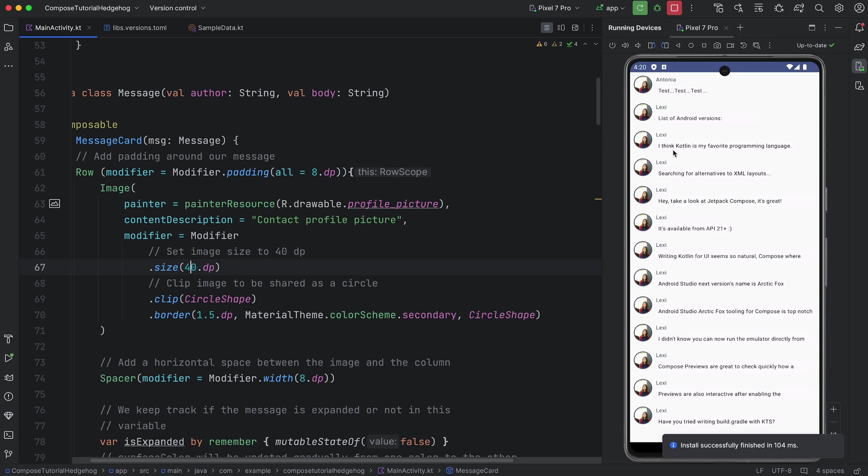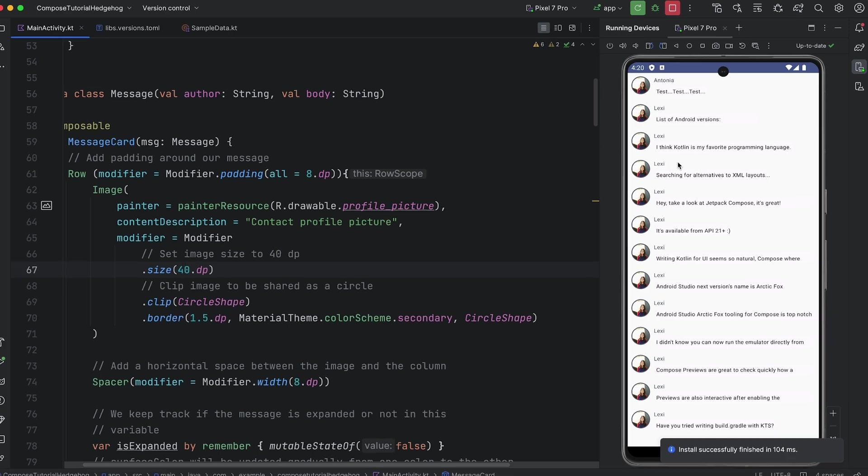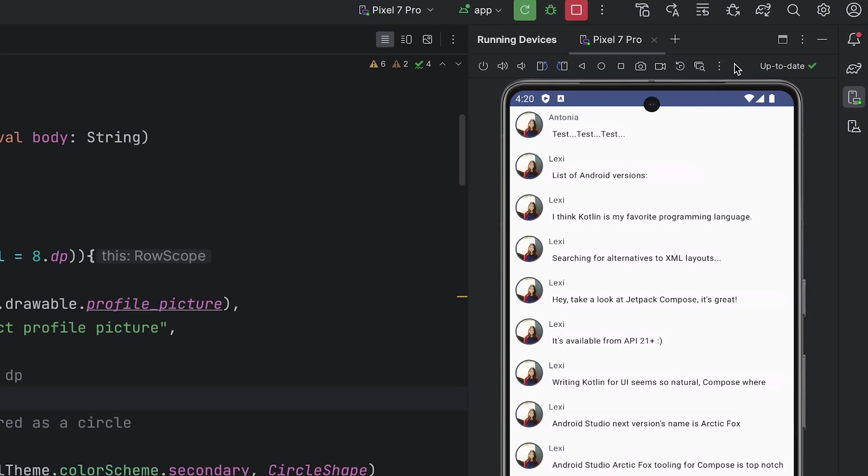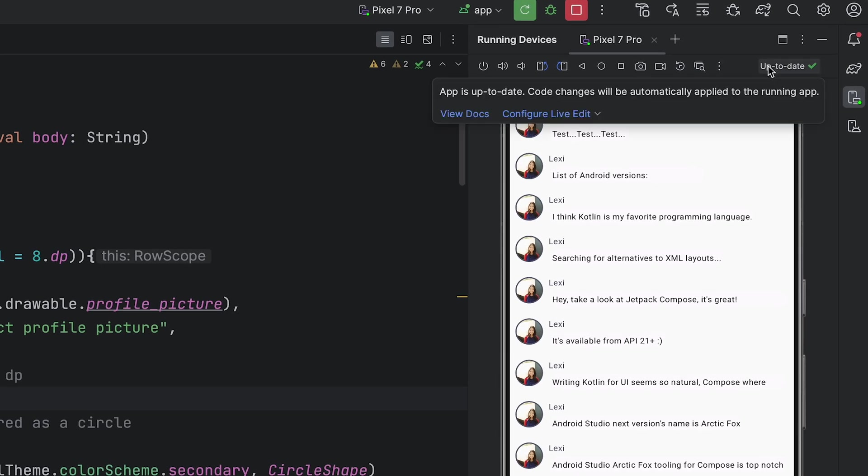The pane above the running devices window will show up-to-date to inform us Live Edit is ready. When a physical device is used without mirroring, you will see the Live Edit indicator in the top right corner of the editor window.